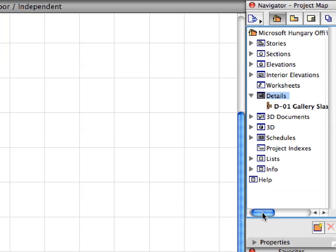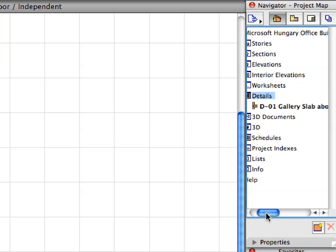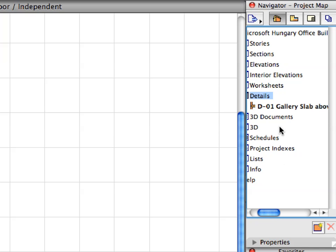Notice that the new detail view is automatically added to the project map and can be activated by double-clicking its name.